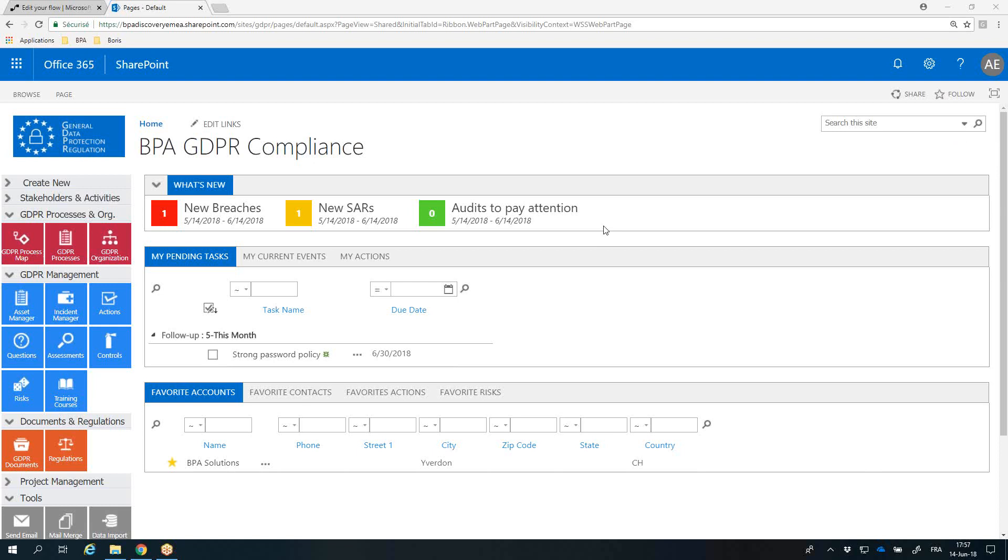BPA GDPR Compliance is a pre-configured app to simplify data privacy compliance and reduce the cost to be GDPR compliant. The app is ready to be downloaded from the Microsoft Store and installed in your Microsoft Office 365 tenant.